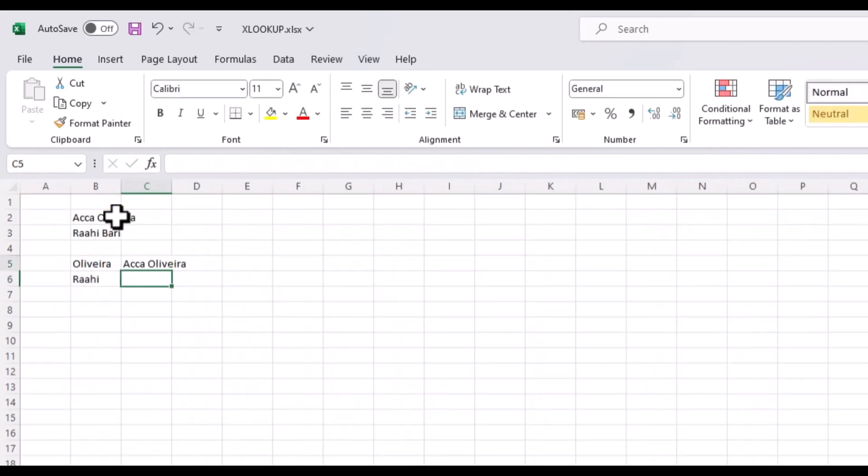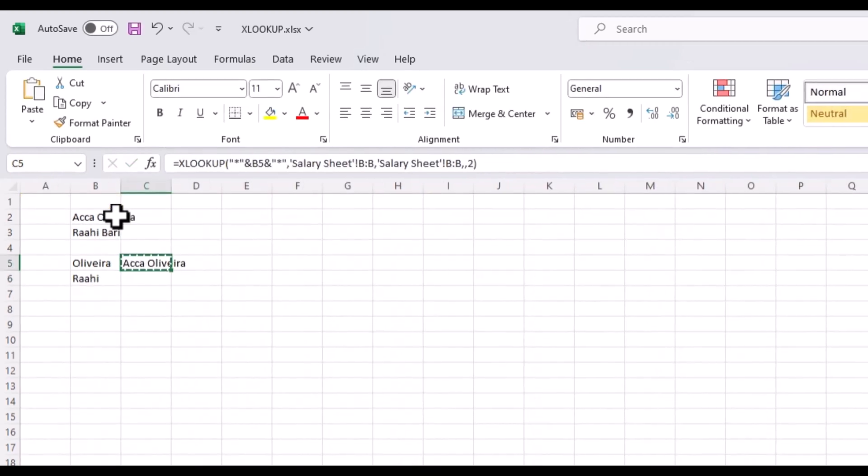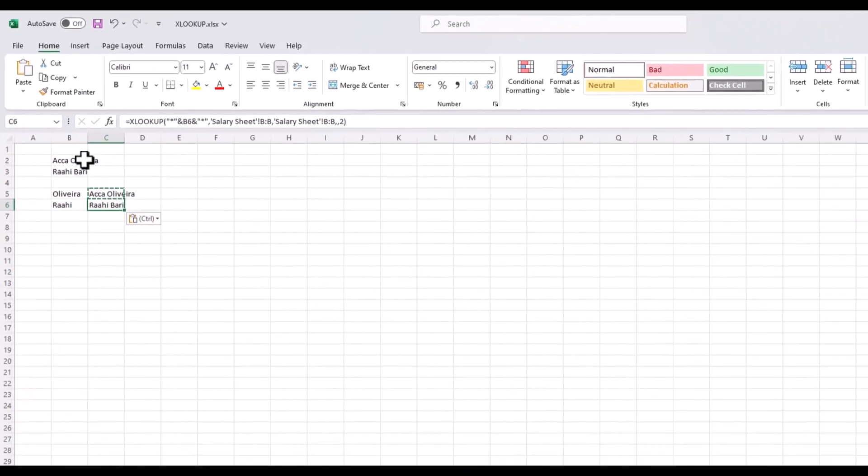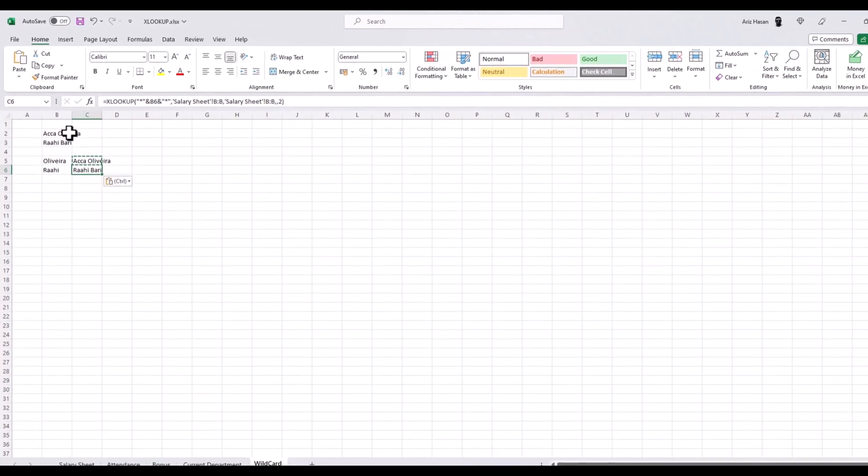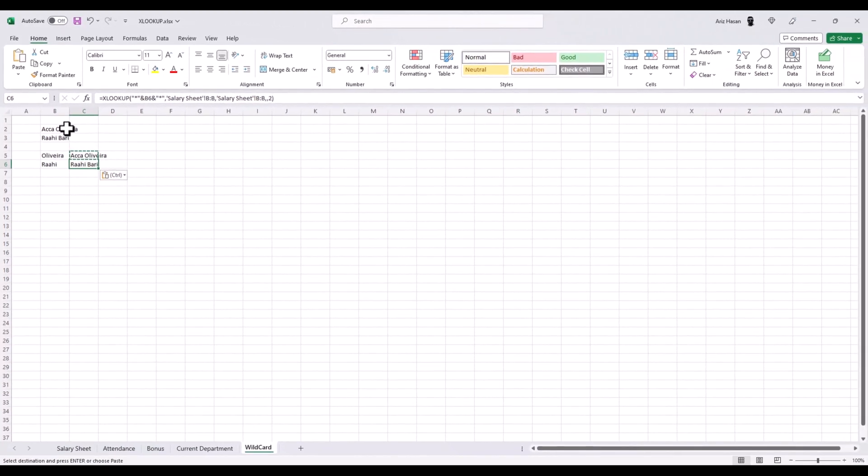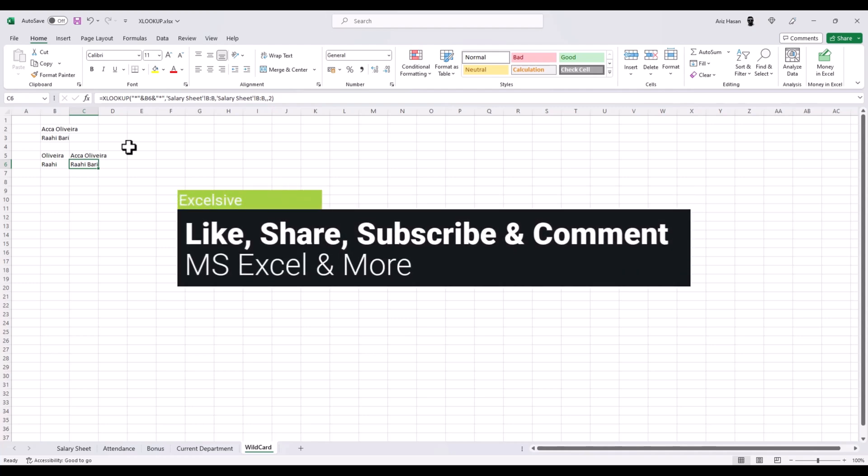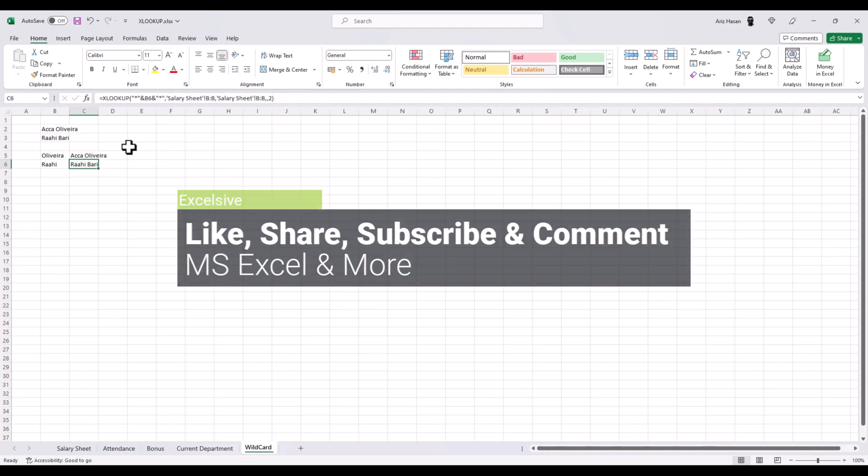There you have it. The XLOOKUP function in Excel is a powerful tool for searching and retrieving data, saving you time and effort in your spreadsheet tasks. We hope this video has been helpful. Start using XLOOKUP today and unlock its full potential in your Excel worksheets. But before that, could you please like, share and subscribe. Happy spreadsheeting!